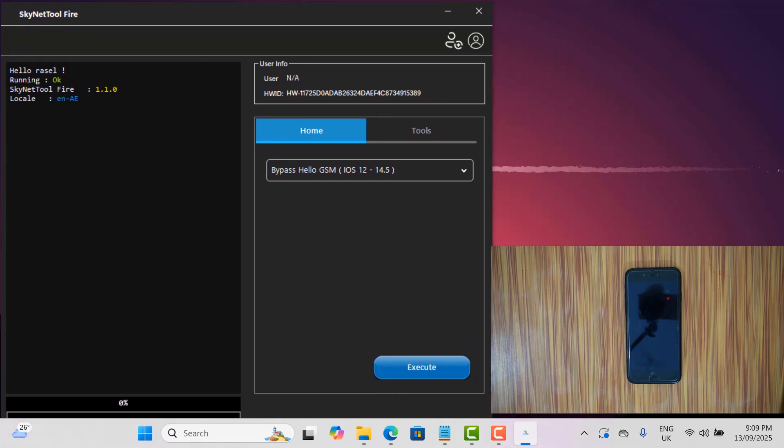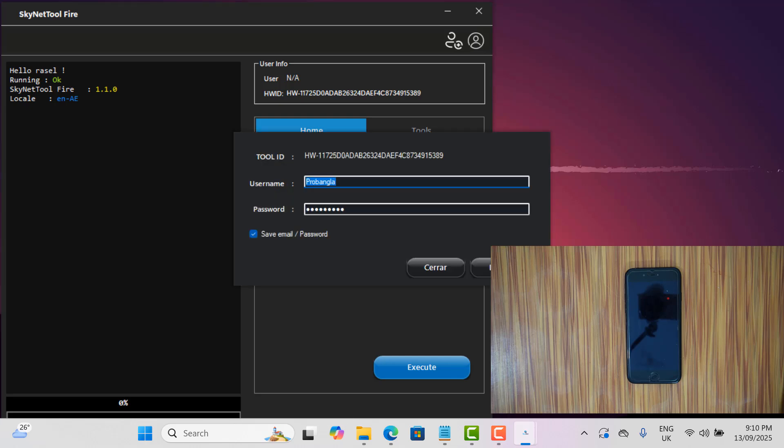You must need to login your account after open the tool because without login not work tool.